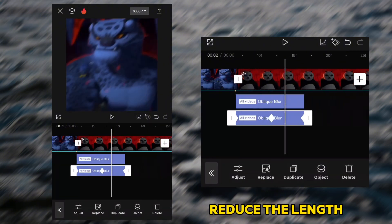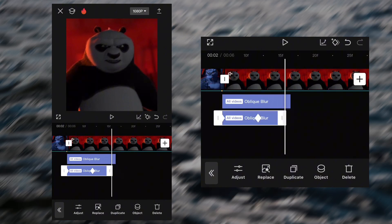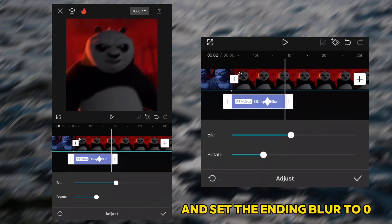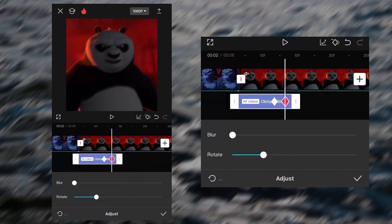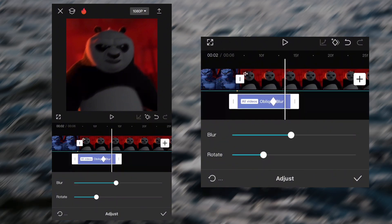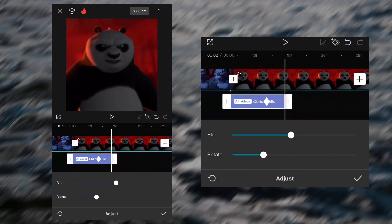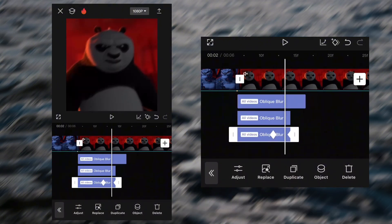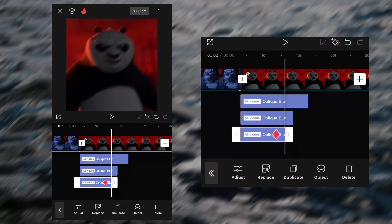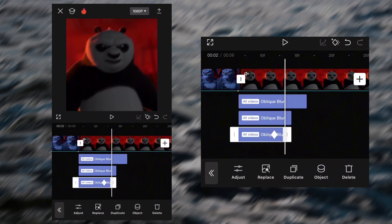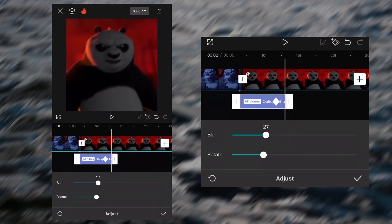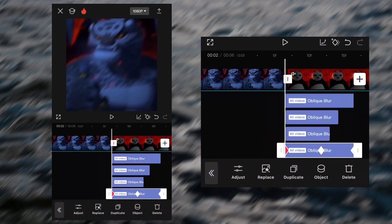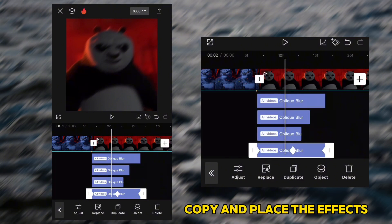Copy the effect. Reduce the length. And set the ending blow to 0. Now repeat the steps again. Copy and place the effect on the other clips.